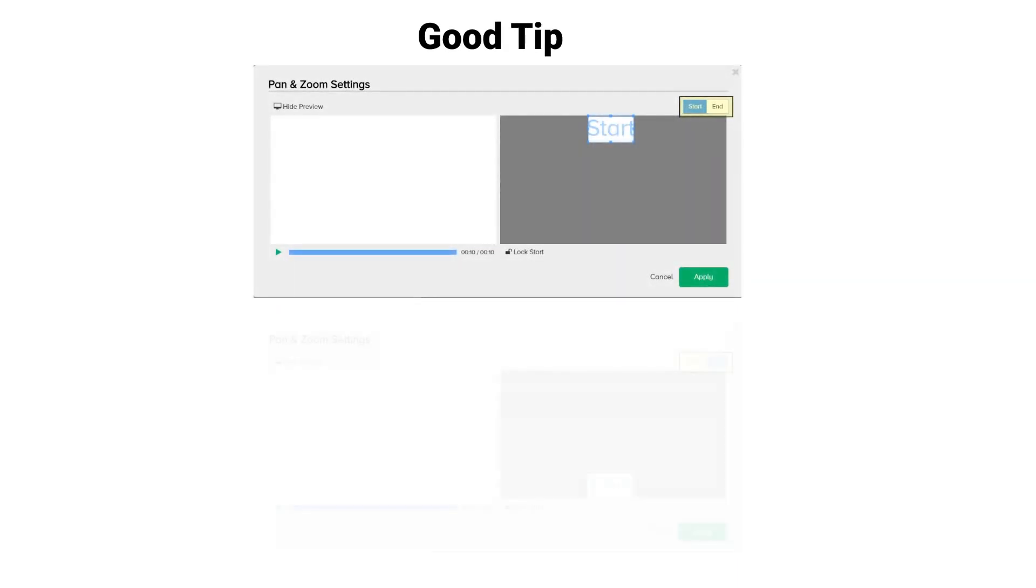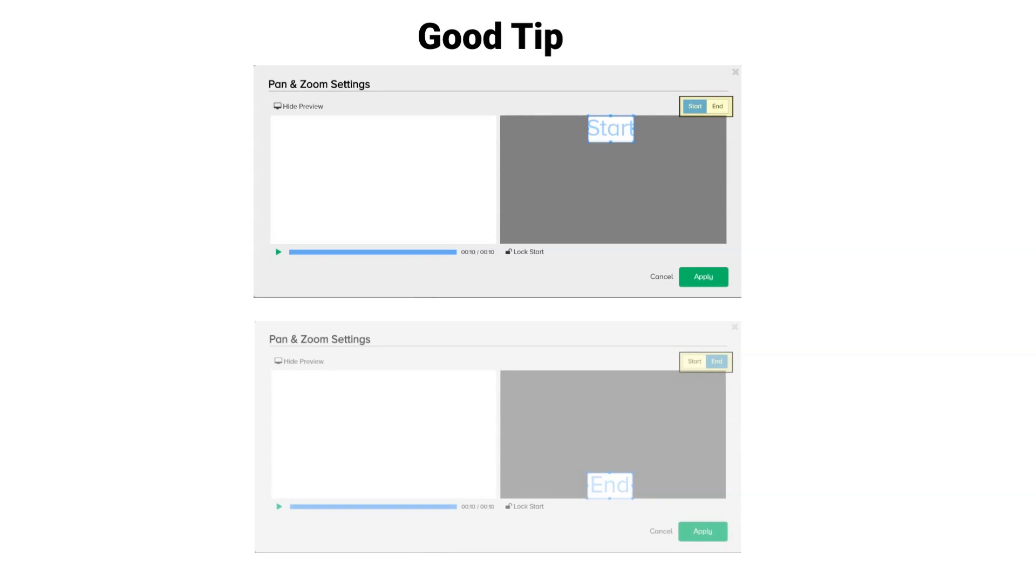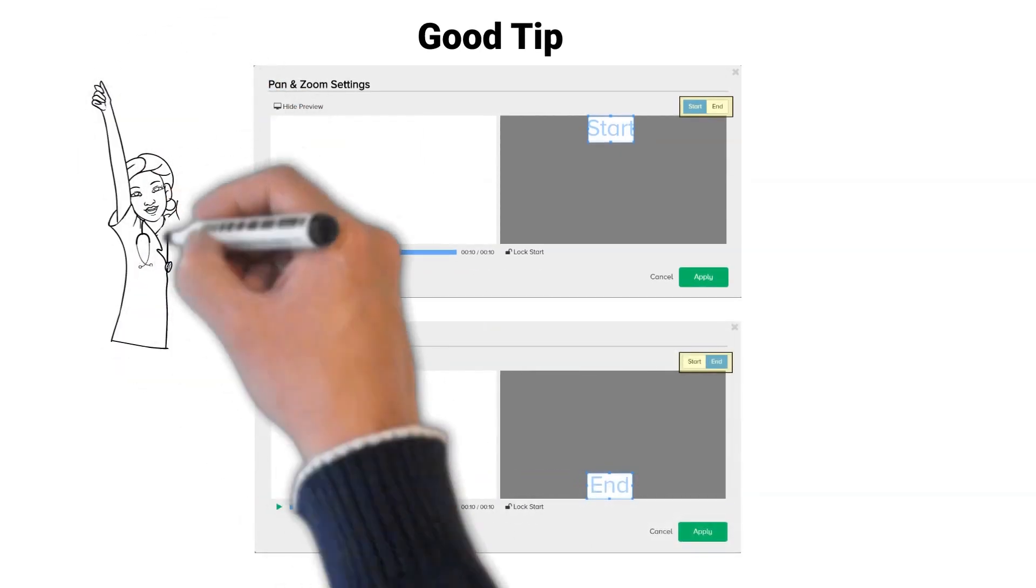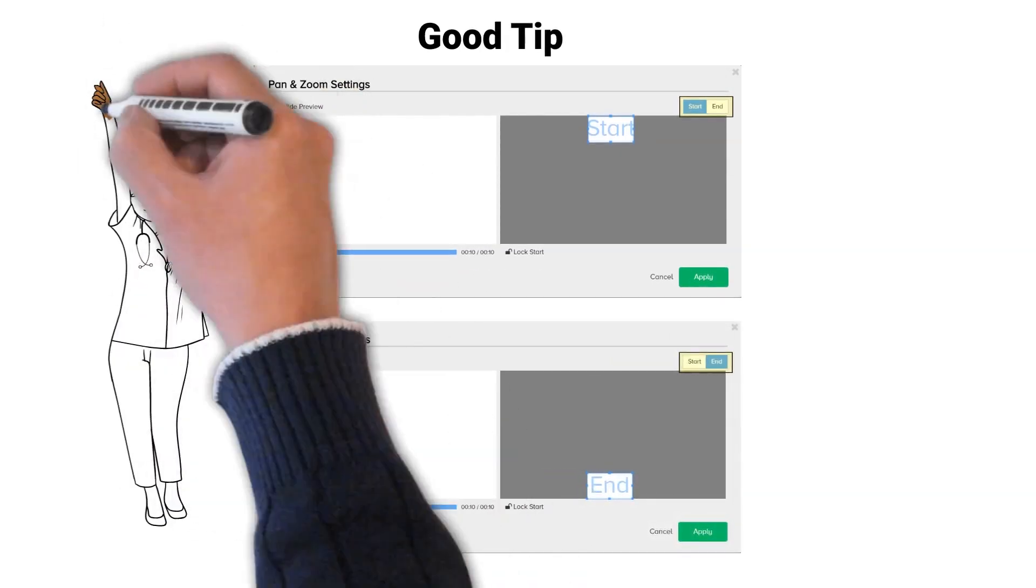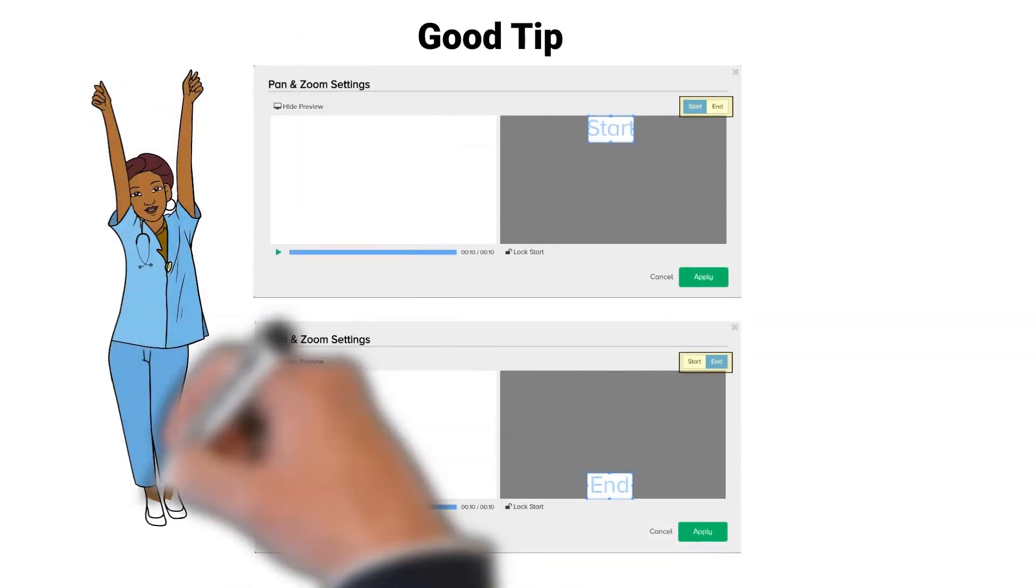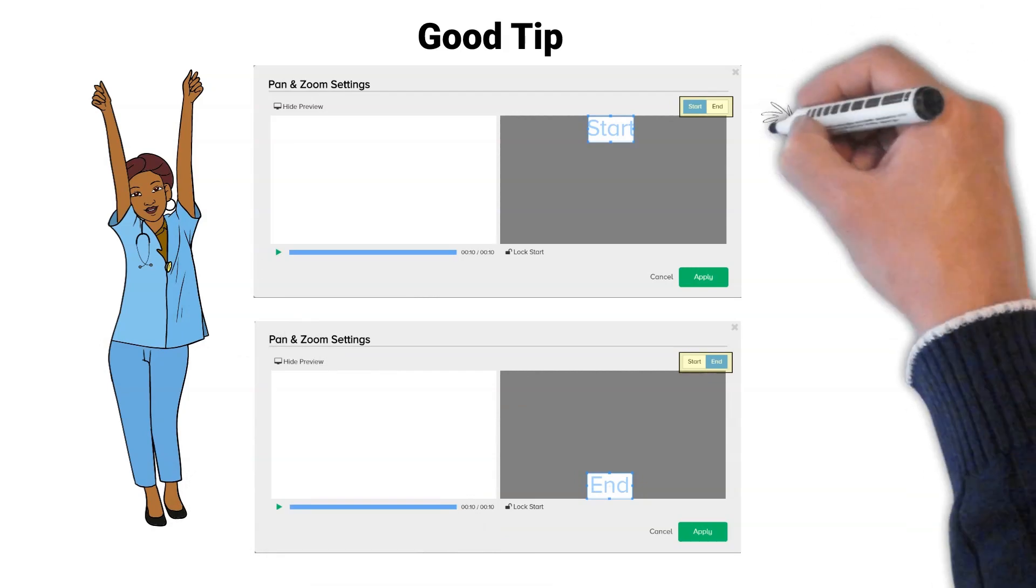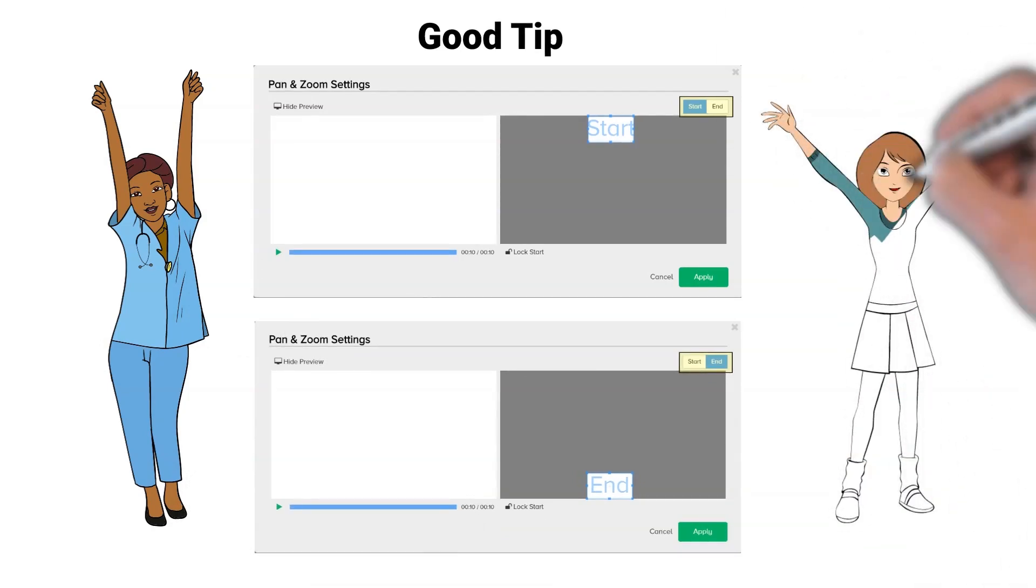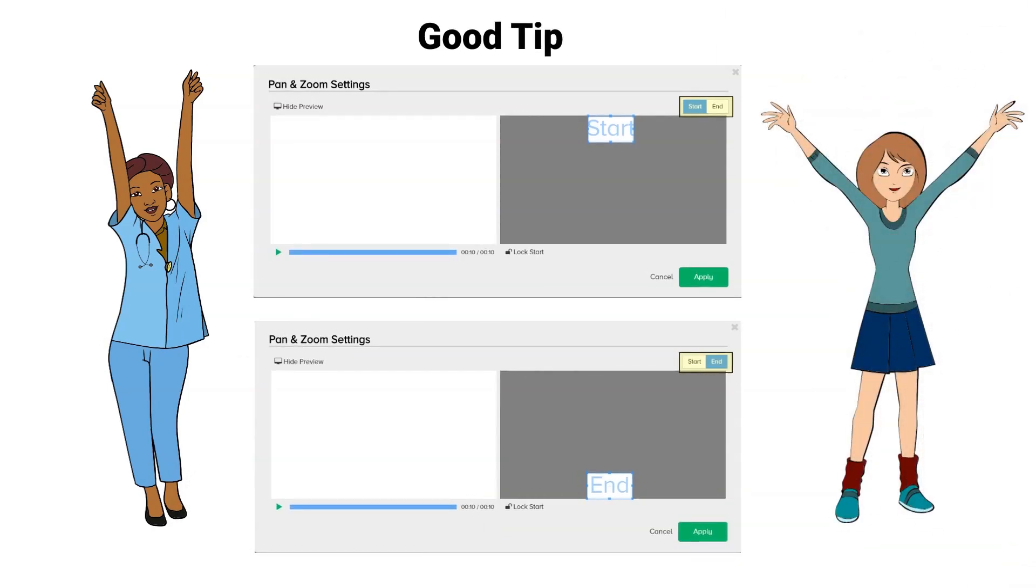This will take away half of the screen real estate, but you obtain a start and end button where you can click back and forth to see the different locations of your start and end boxes in an attempt to line them up properly.